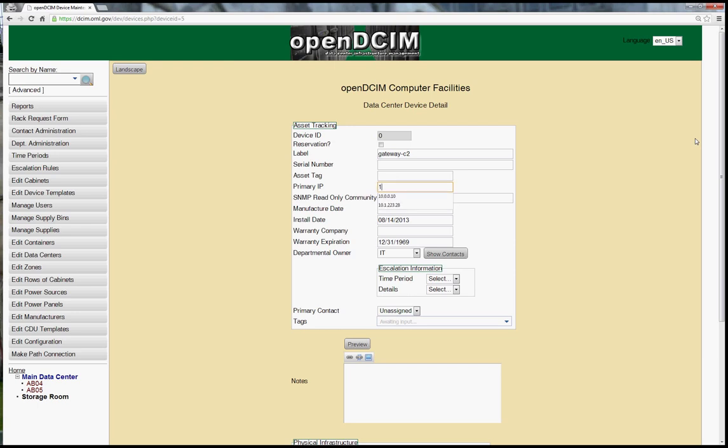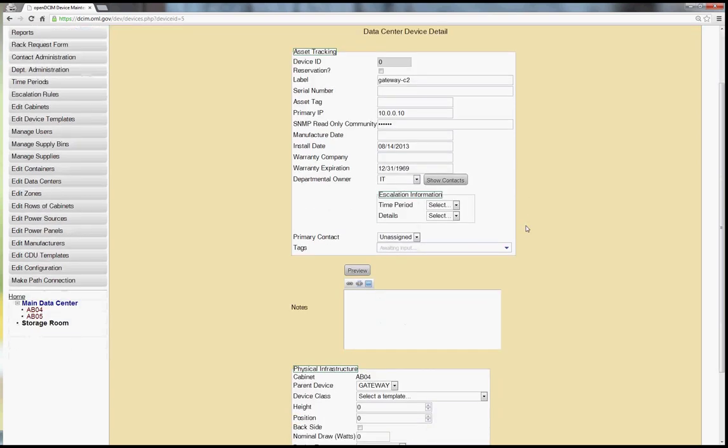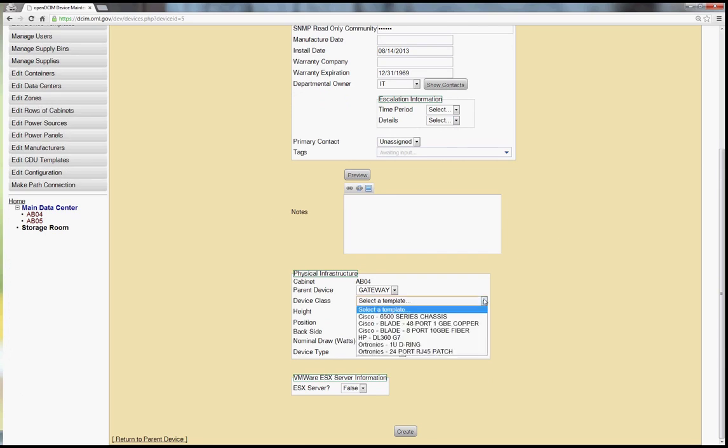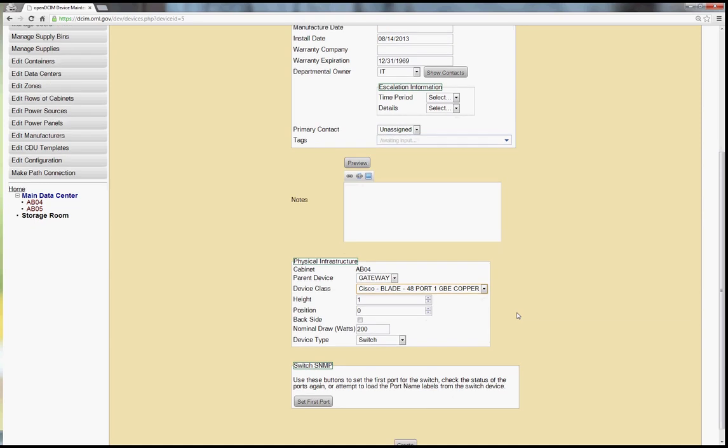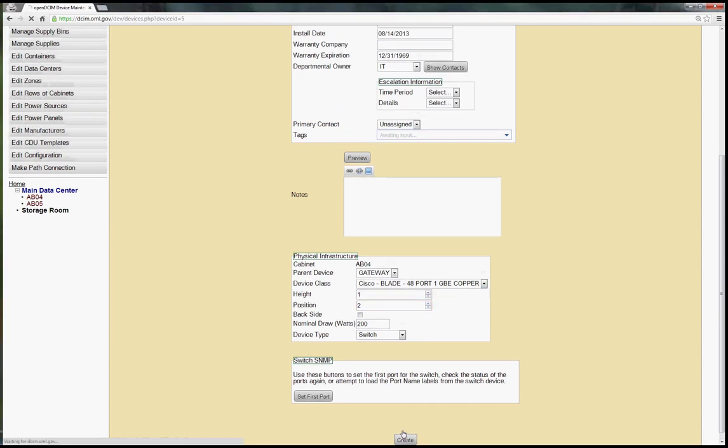And we'll put in an IP address and now this is something new as well. Previously you could only put in IP addresses for servers and especially VMware servers. And then we'll just put in our little test SNMP community string and as soon as we exit that particular field it will turn to asterisks so that people can't really shoulder surf over you. So I've got a 48 port gig copper device that's in the back of my chassis here and it's in slot number 2 and we'll create that.